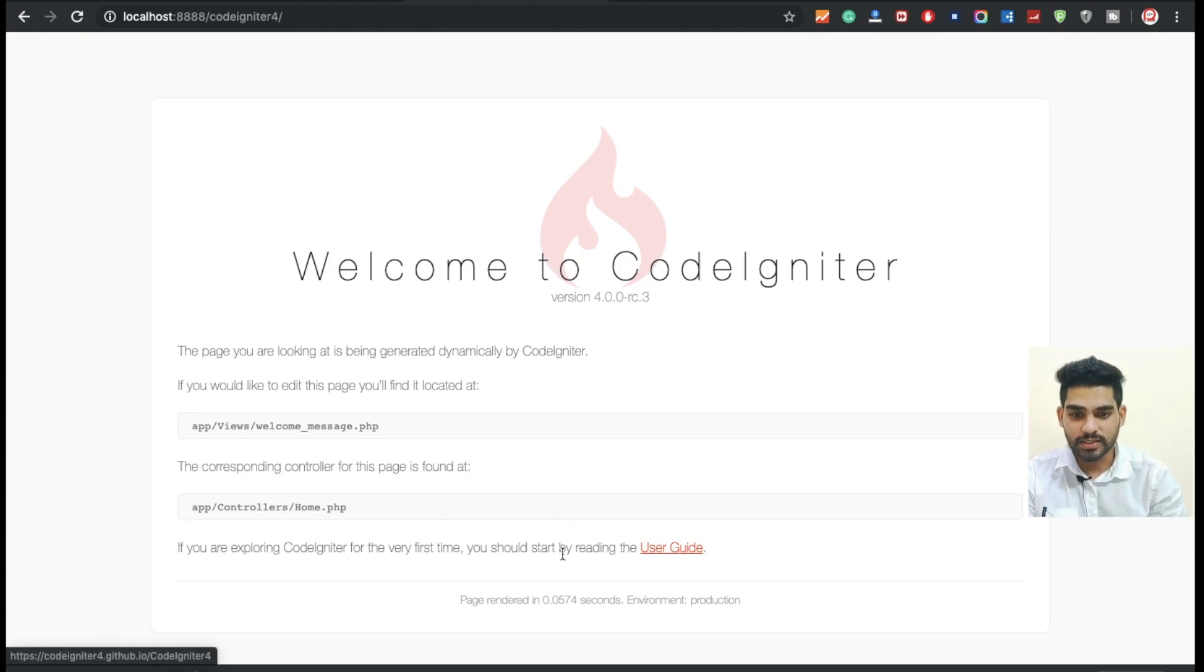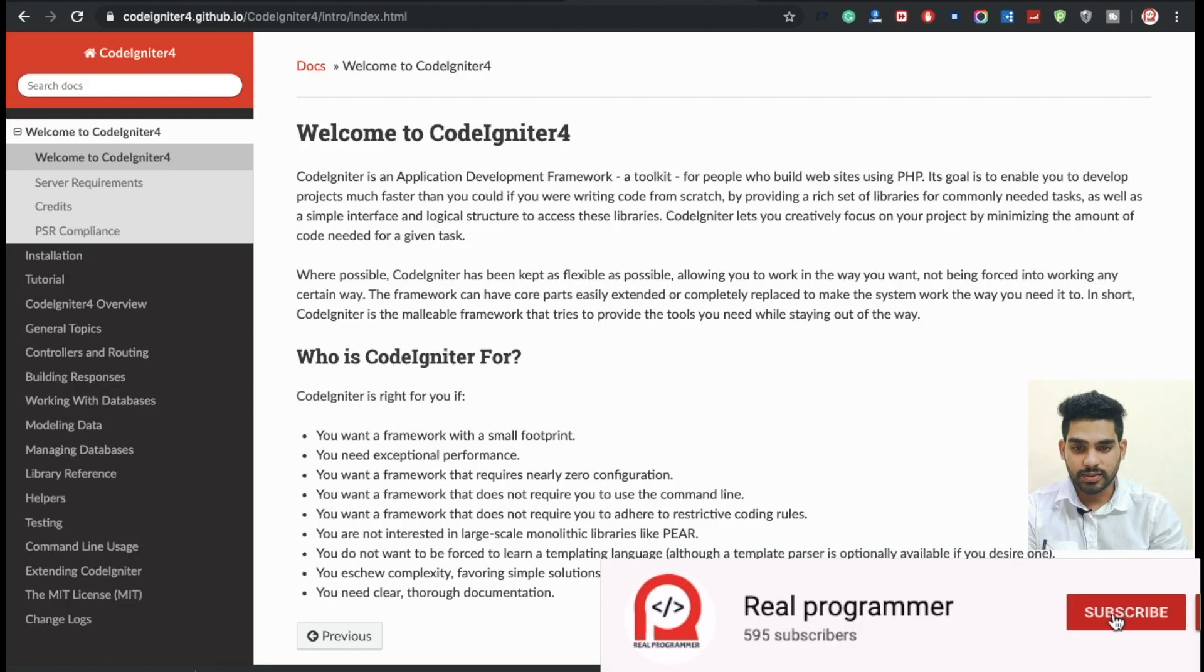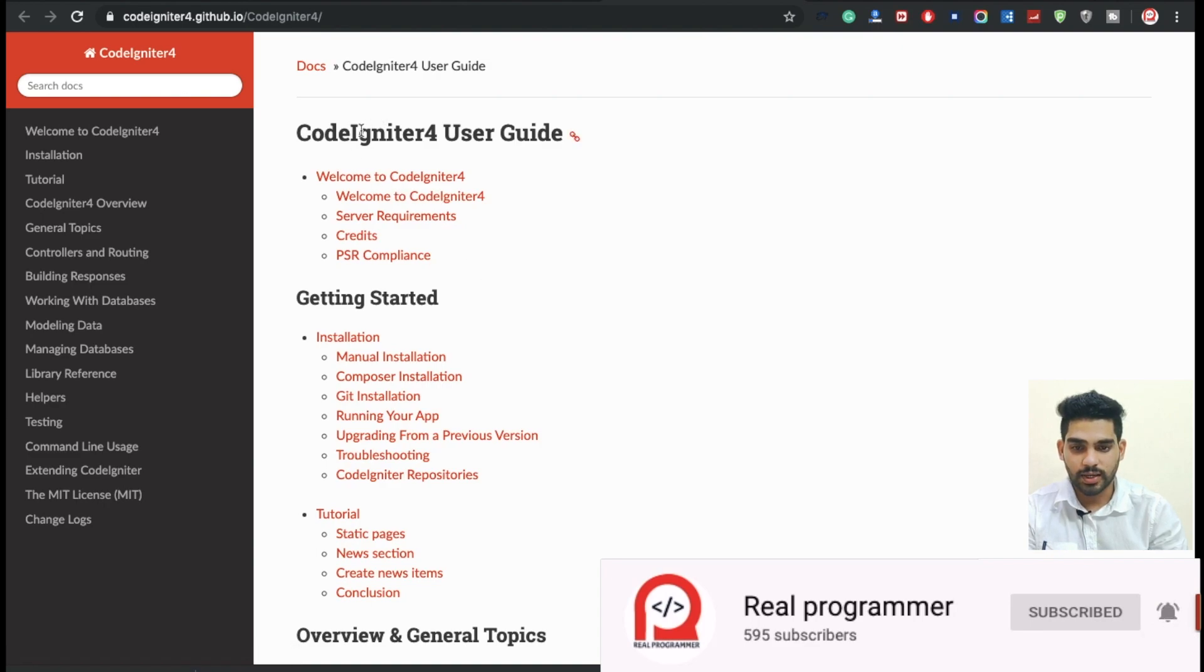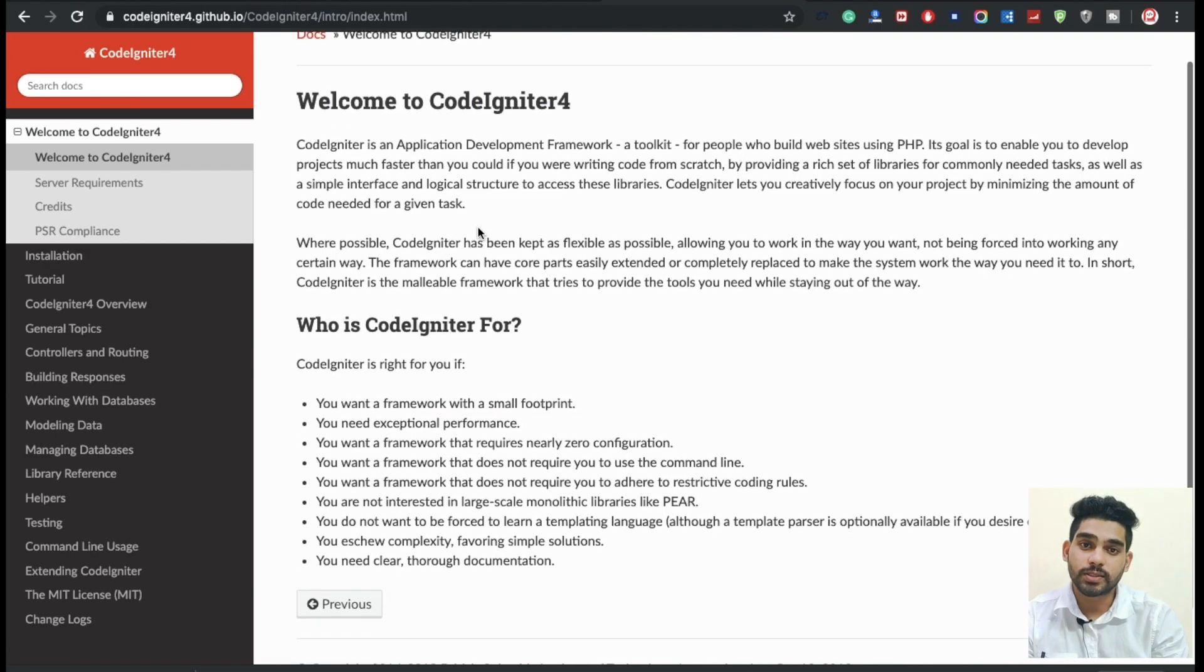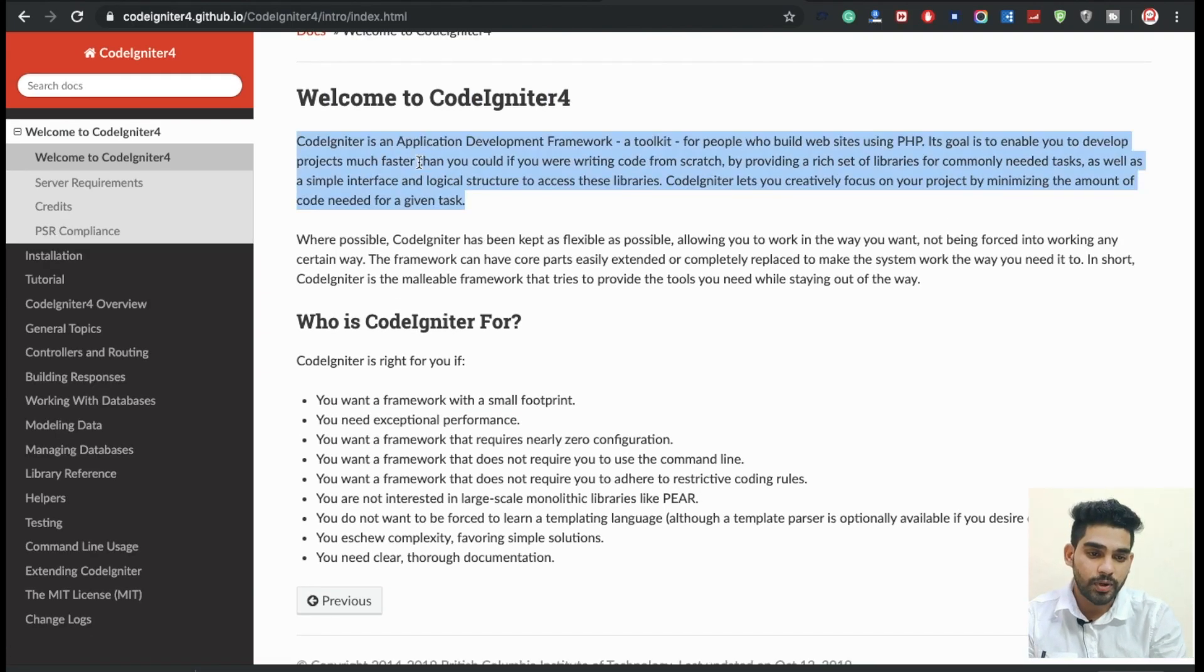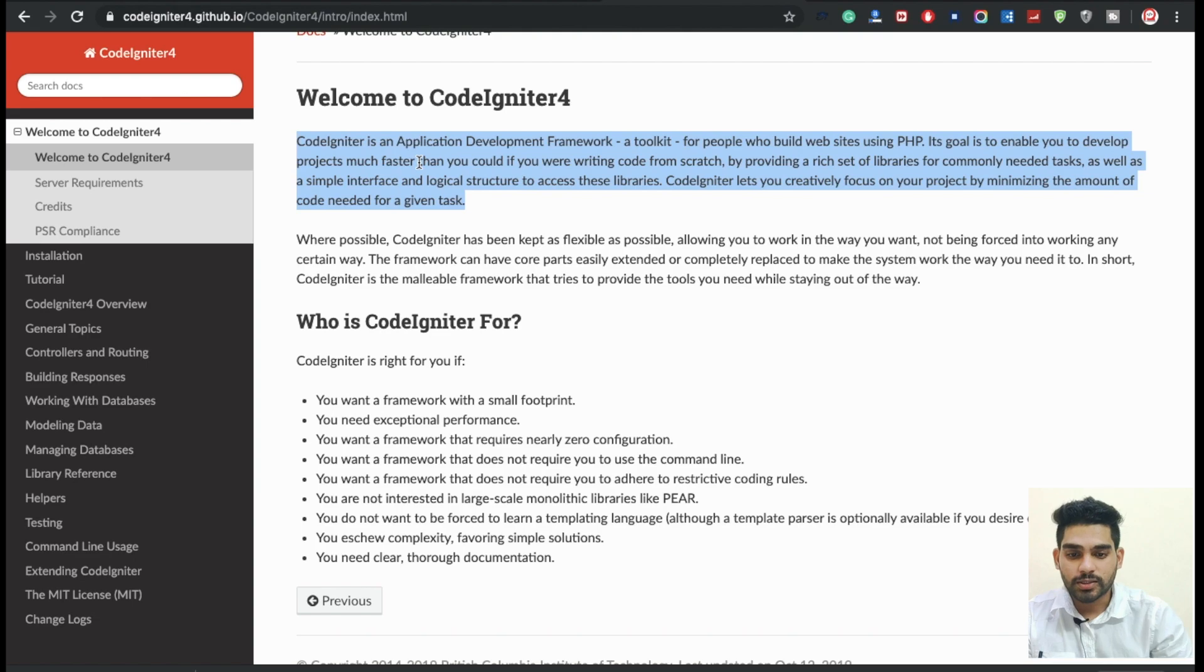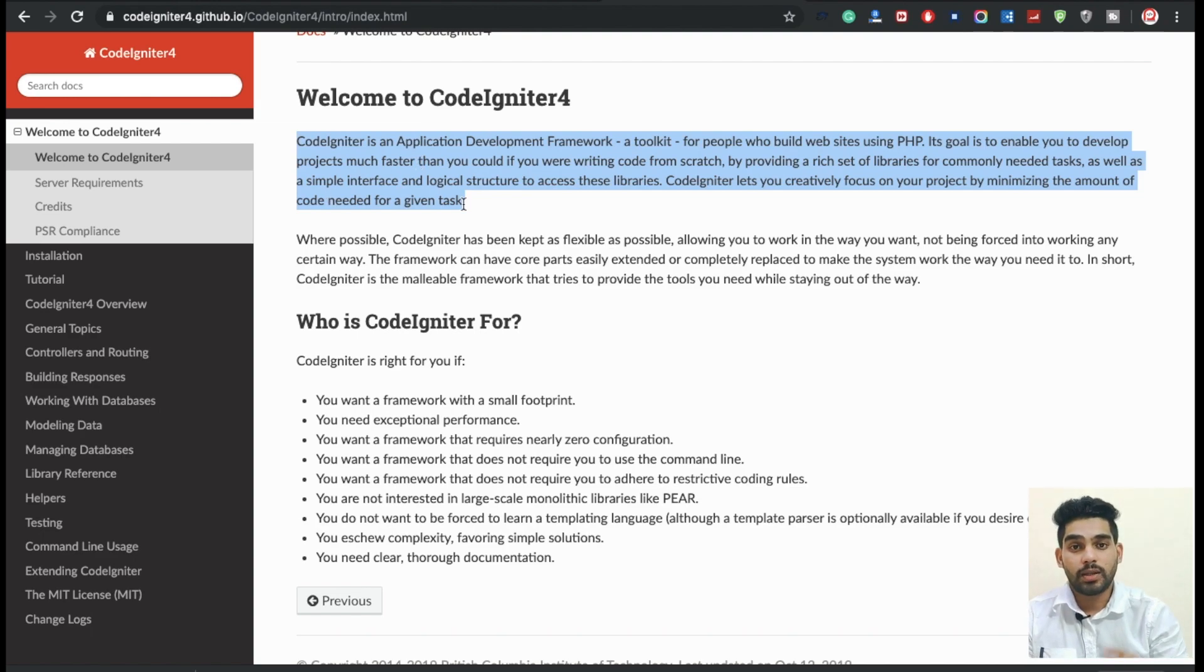You can check everything about CodeIgniter. Here's the CodeIgniter user guide - you can click and read about the coding. CodeIgniter is an application development framework, a toolkit for people who build websites using PHP. It enables you to develop projects much faster than you could by writing code from scratch by providing a rich set of libraries.